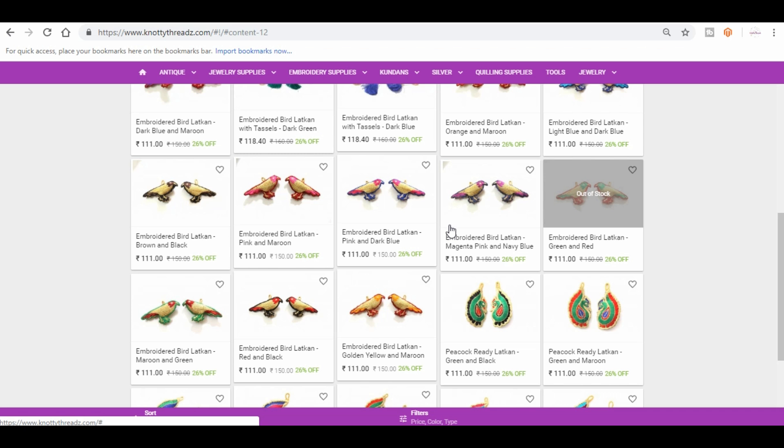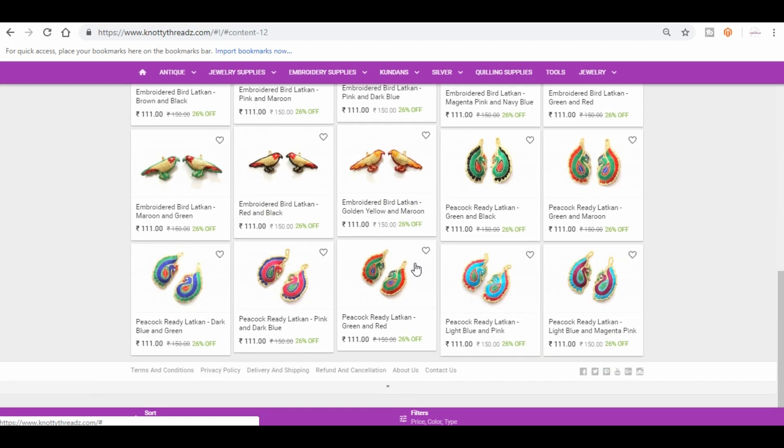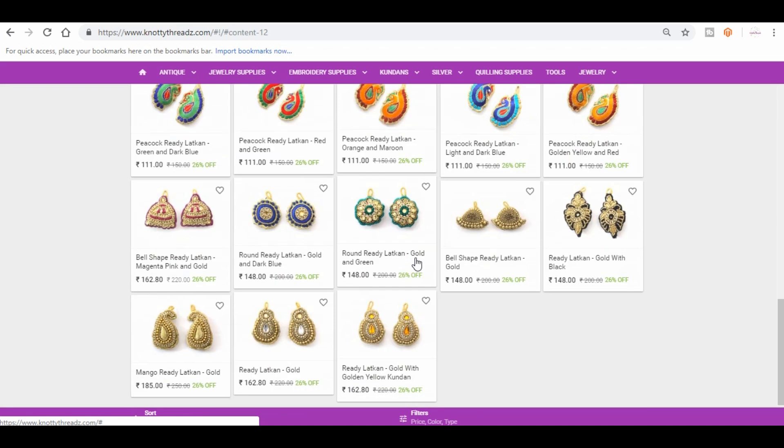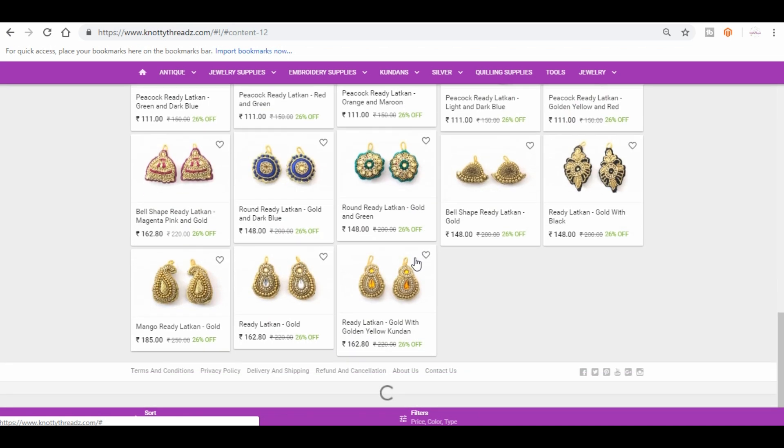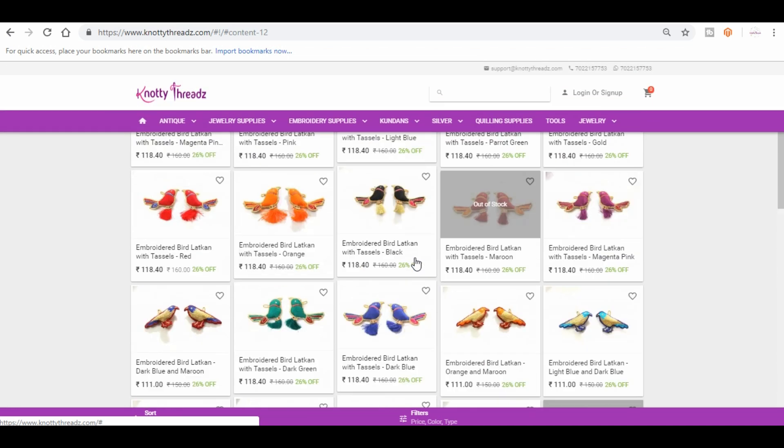So these are the ready-made latkans which we got of late. There are different colorful designs. They look very nice when you attach them to the dory for the blouse. They look really designer. So these are the designs we have right now. You can take a look if you find anything interesting and if you like it, just add it to your cart.